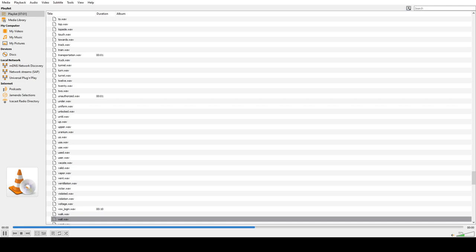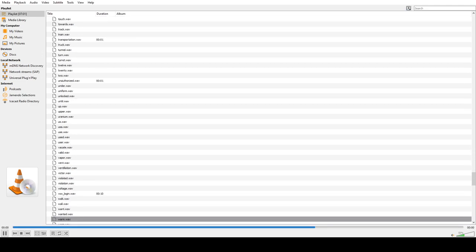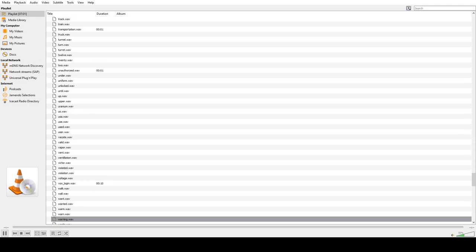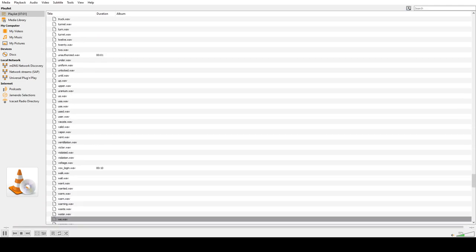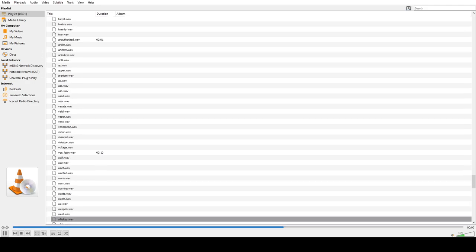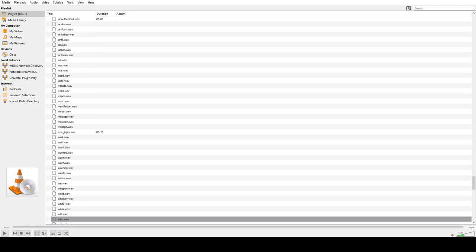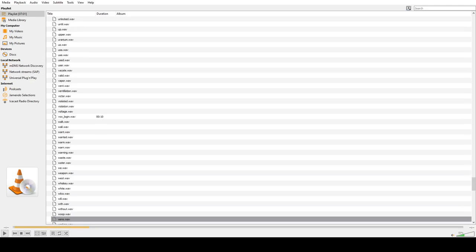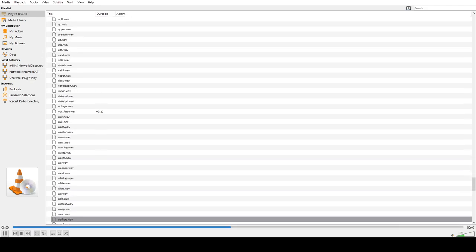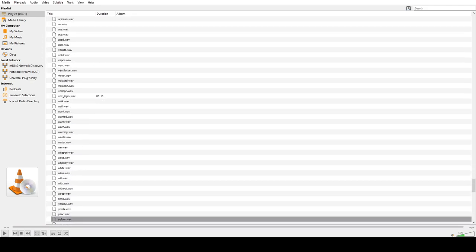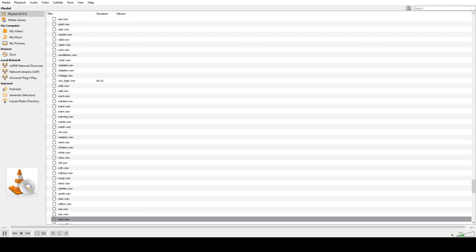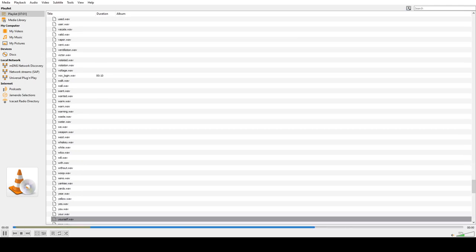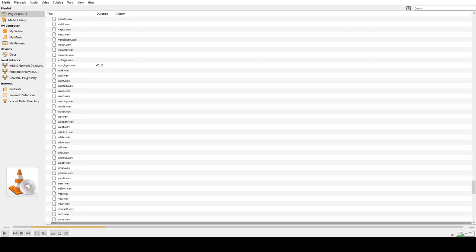Walk, Wall, Want, Wanted, Warm, Warning, Waste, Water, We, Weapon, West, Whiskey, Light, Will, Pull, With, Without, Woo, Zeno, Yankee, Yuck, Peer, Yellow, Yes, You, Your, Yourself, Zero, Zone, Zulu.